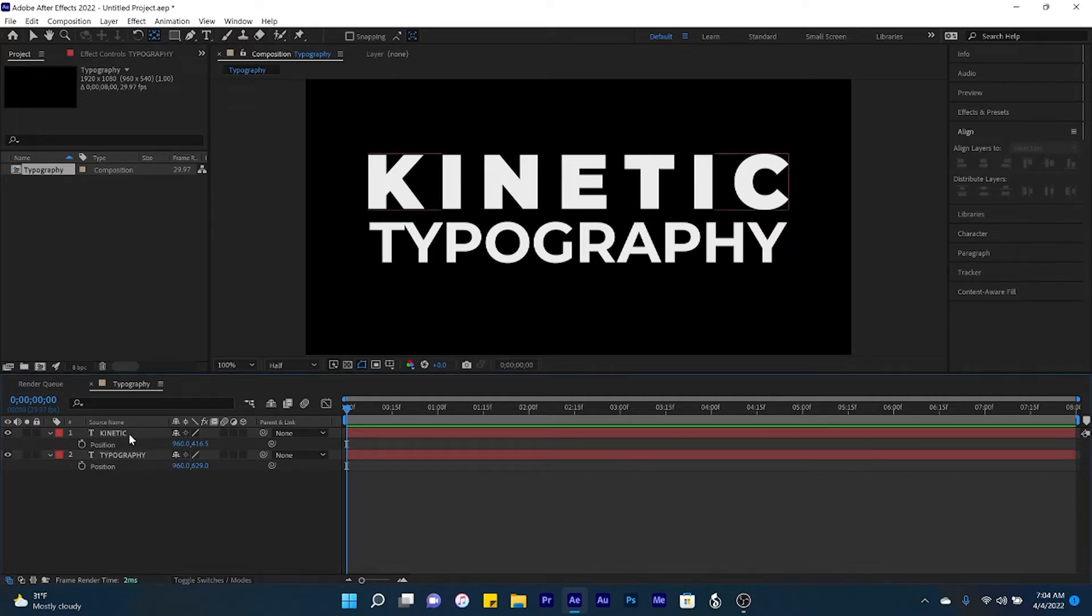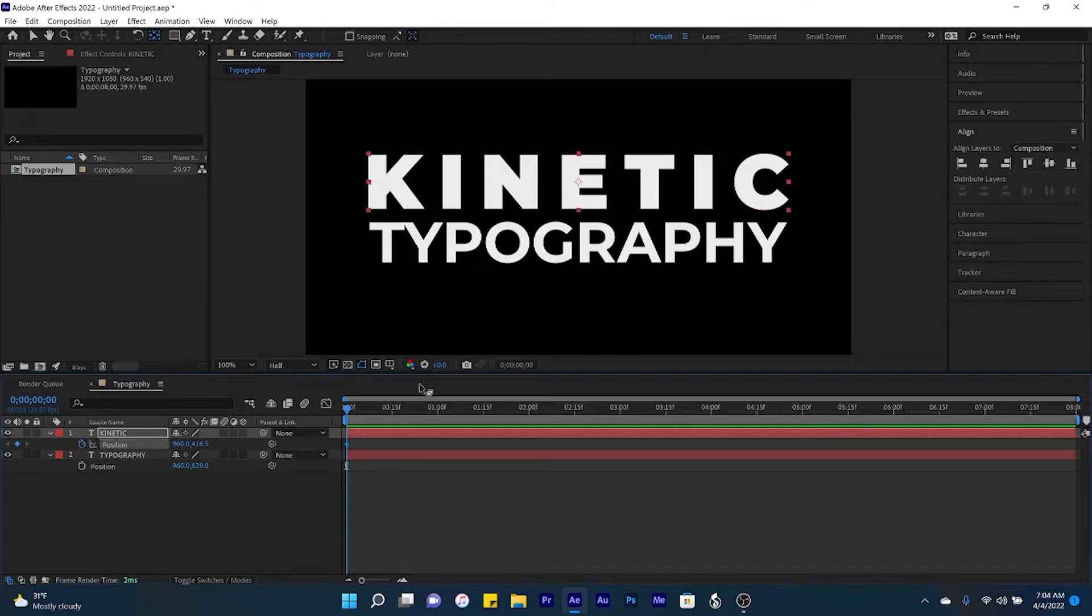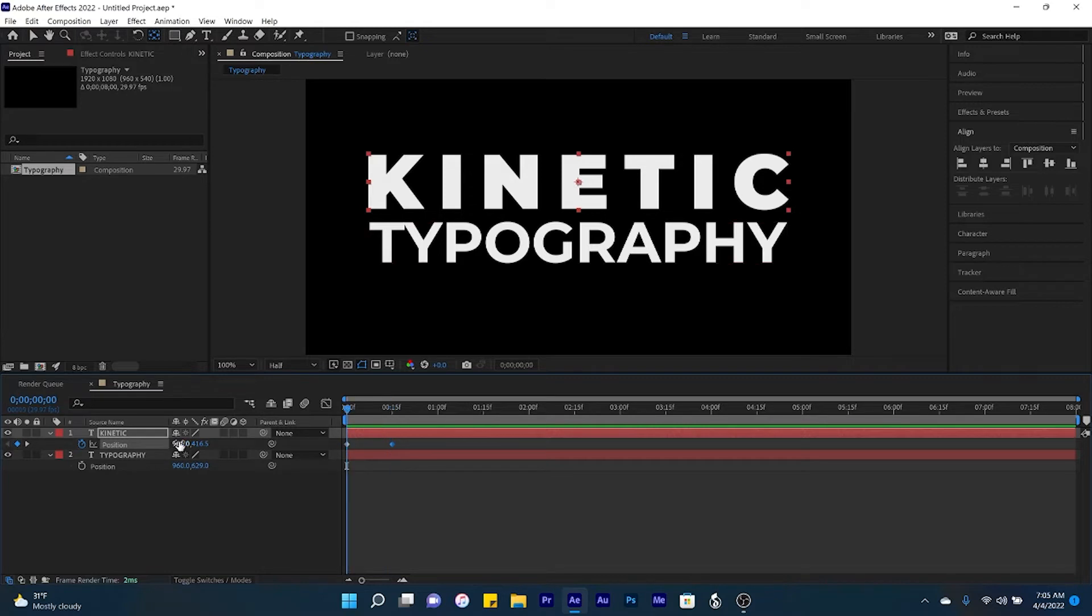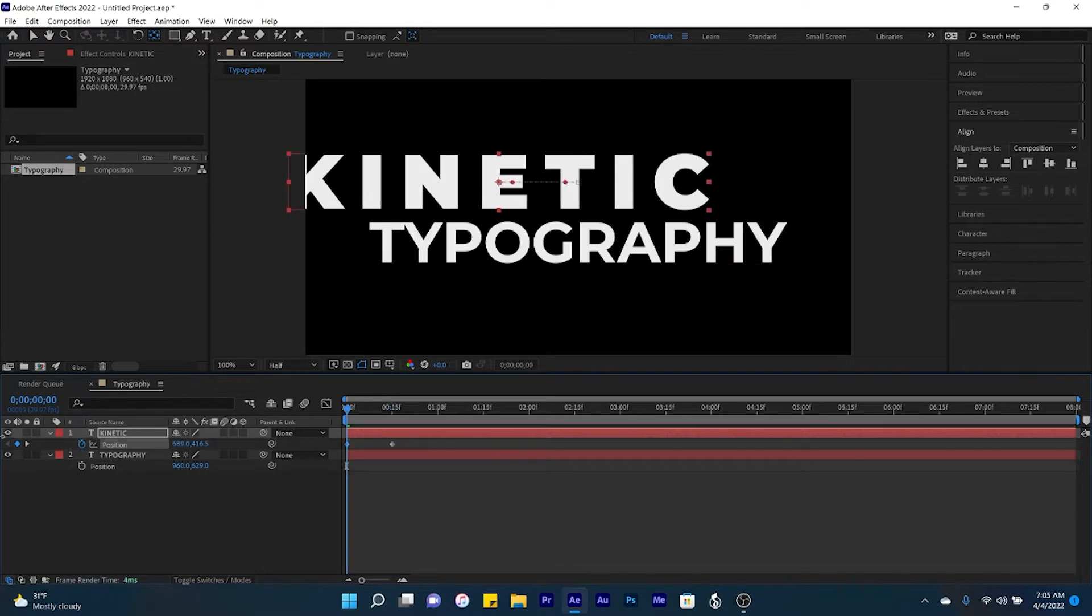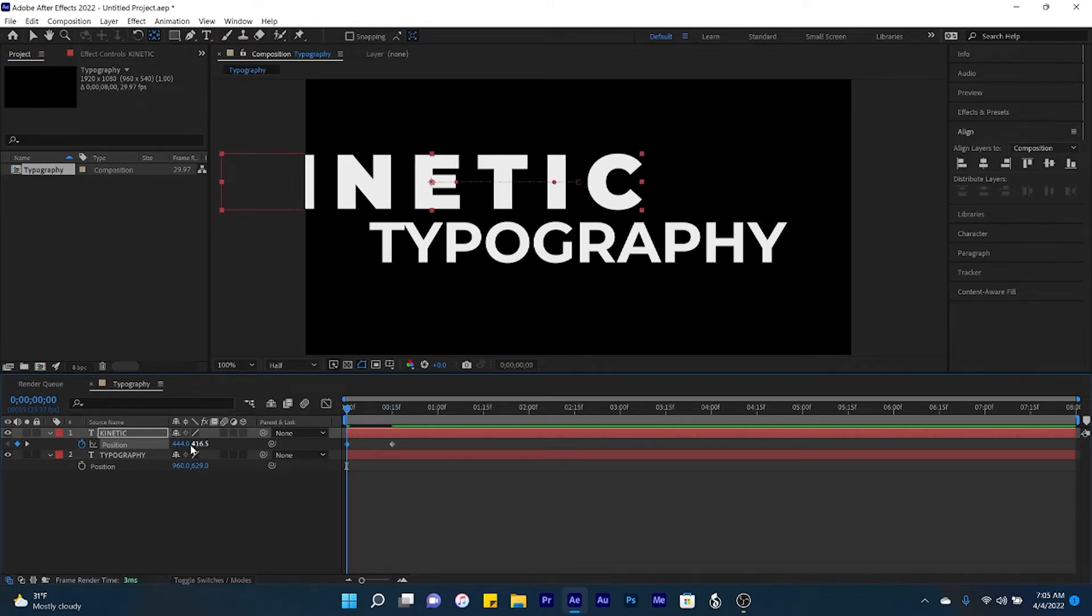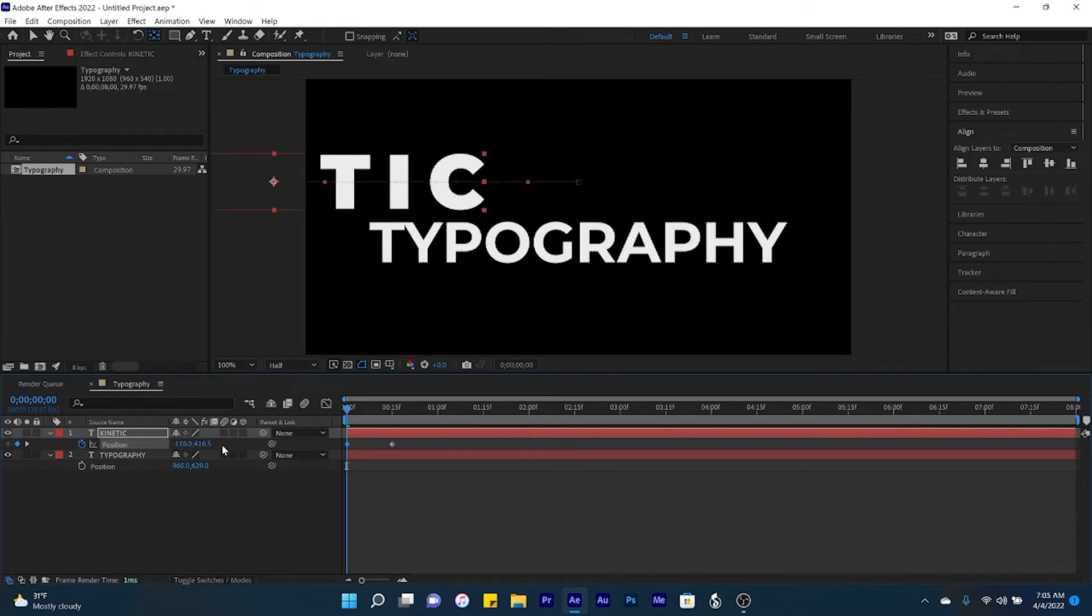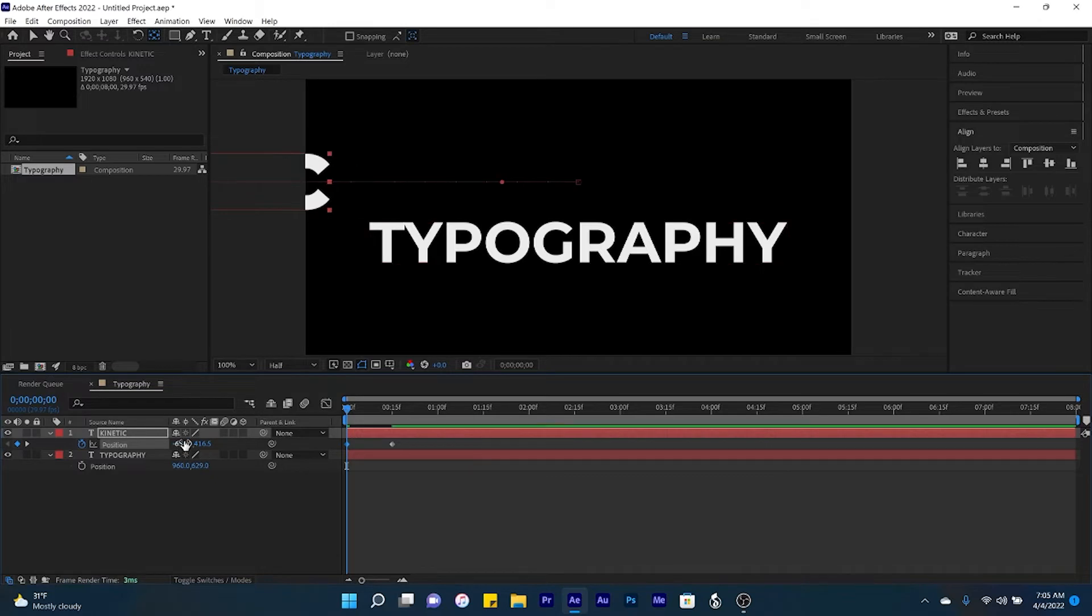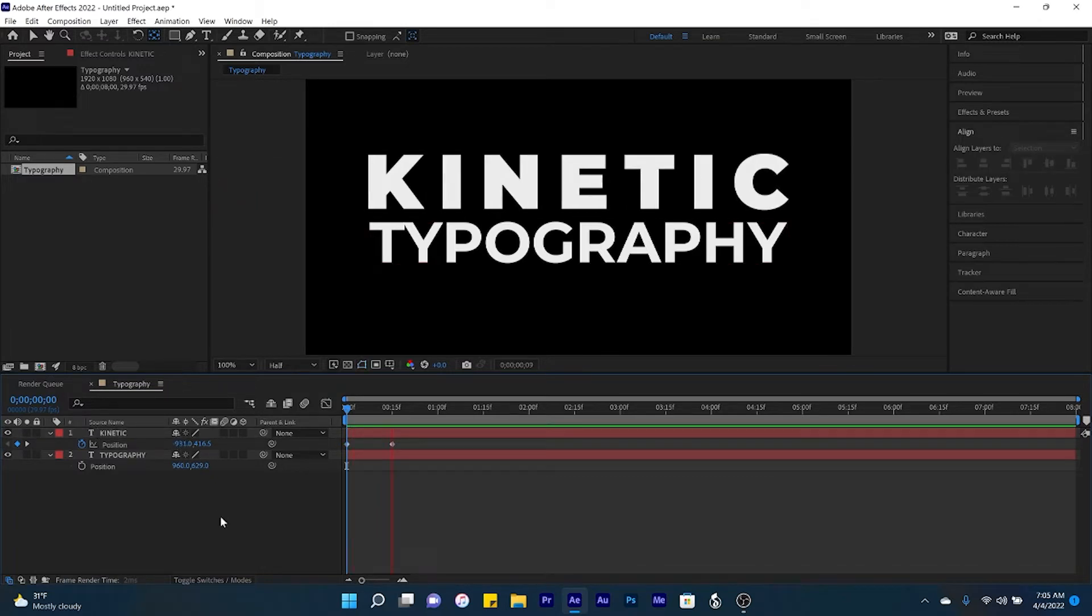Now let's begin to animate by starting off with the word kinetic. Create a position keyframe at the beginning, and then jump to 15 frames in time to create a second keyframe. Return to the first keyframe and drag your word all the way off to the left hand side. And now here's what we've got.